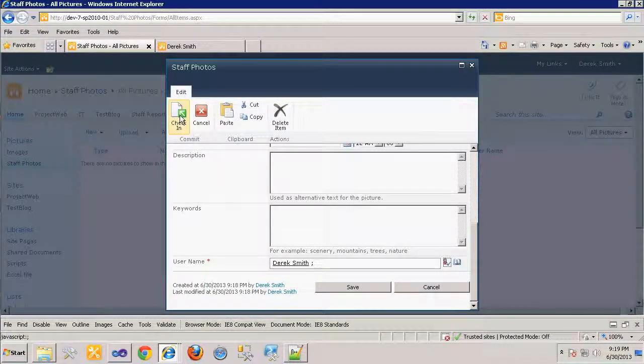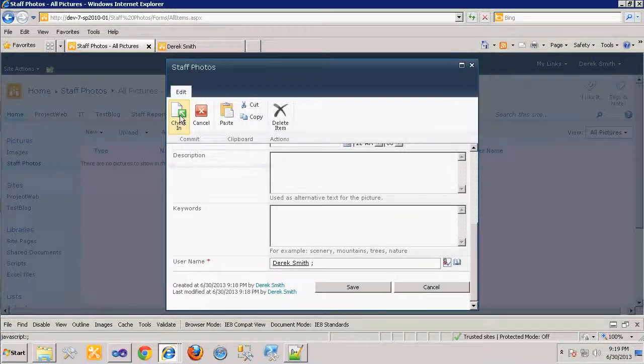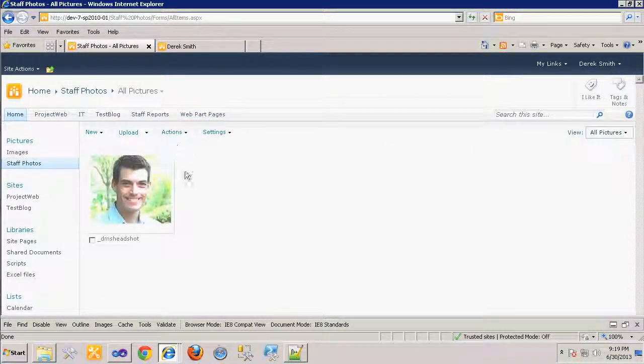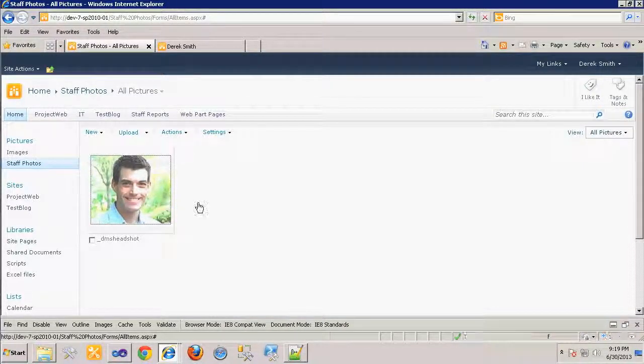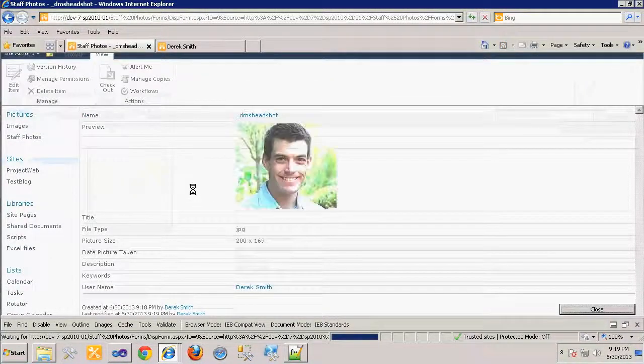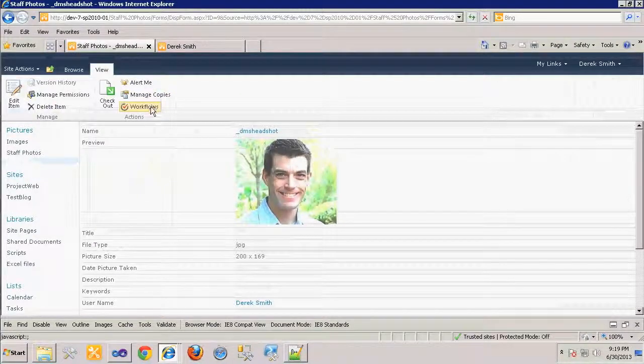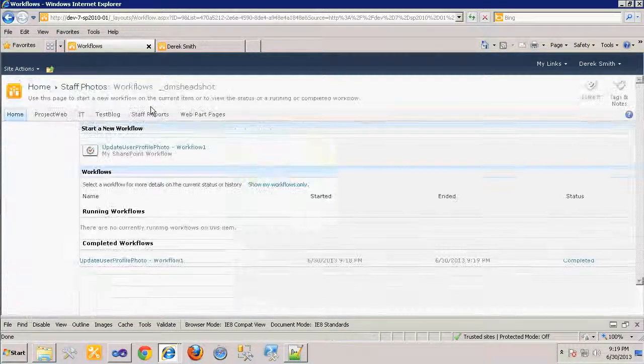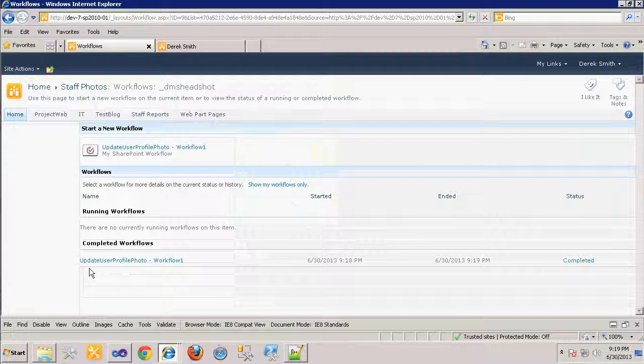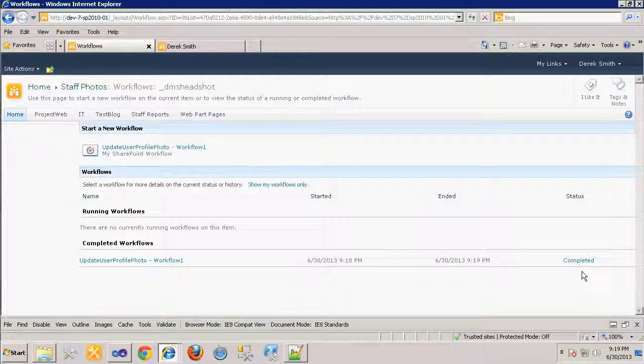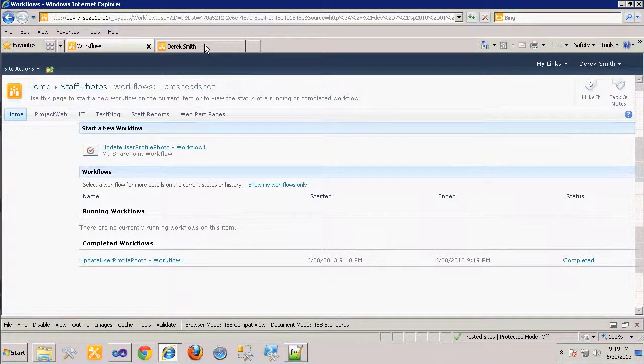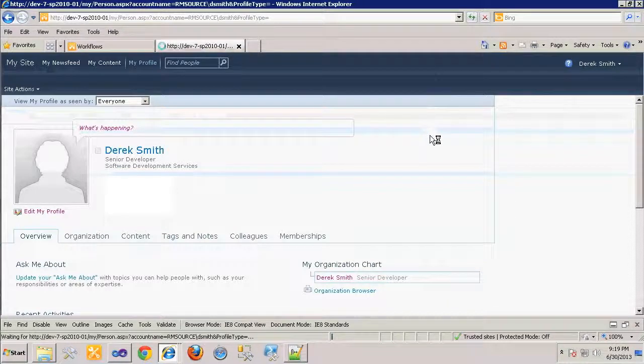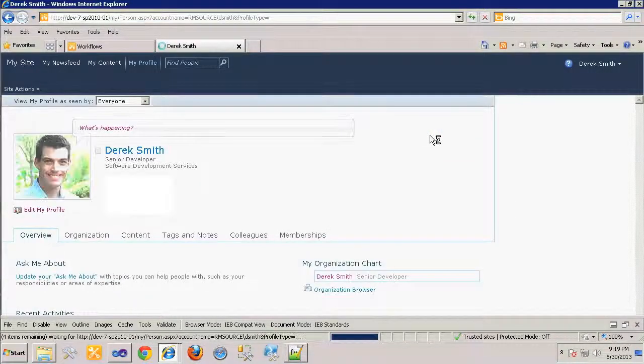We must check in the item in order for workflow to run. By selecting the item, we can view its workflow history. We see that the Update User Profile Photo workflow has successfully completed. Our final check is to view the My Sites page and refresh it to confirm that the image is displayed.